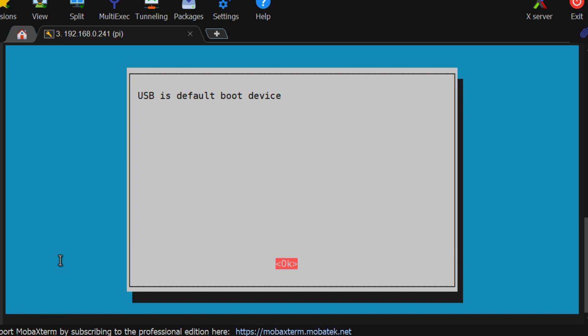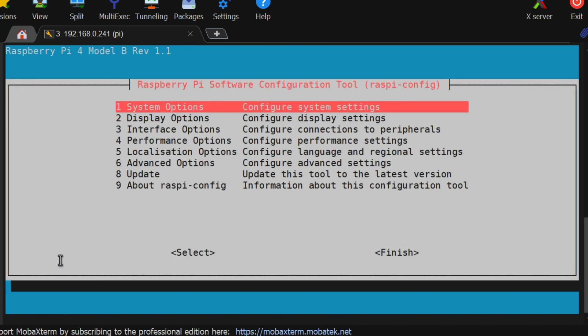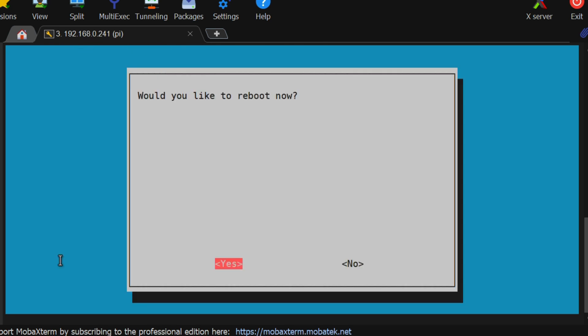Now, after selecting this, instead of restart, we will completely shut down the Raspberry Pi.